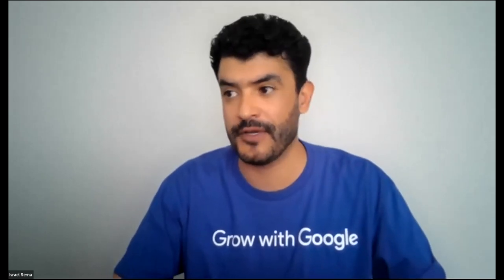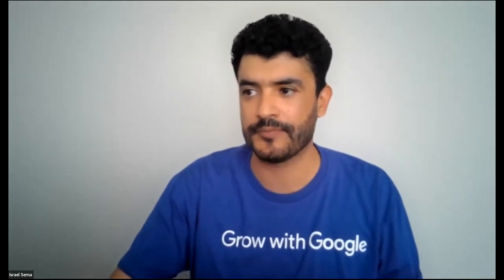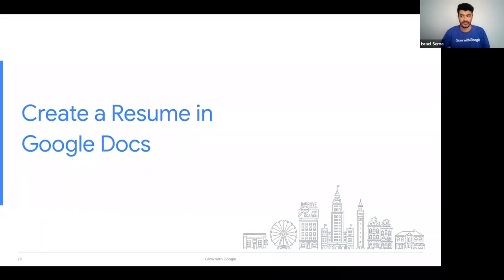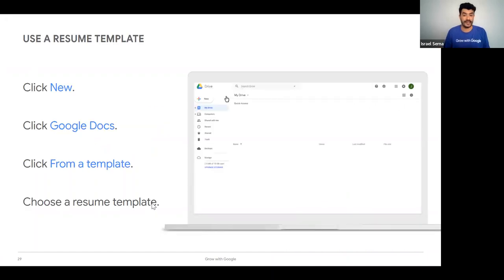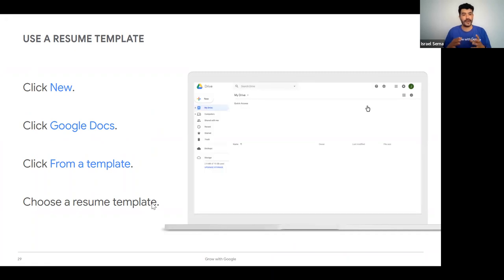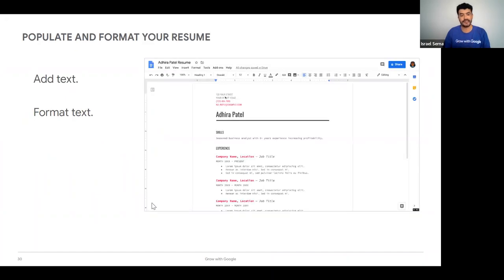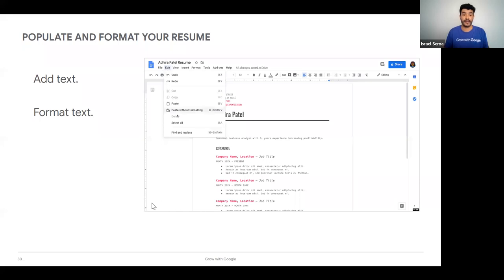It looks like some of you already have experience using this, which is great. Let's continue with the remaining portion of the presentation — we're going to now talk about resumes. Particularly, I'm going to talk about Google Docs, which is a tool Google offers. One of the things I find super helpful is that it provides templates so you don't have to start from scratch. When you access Google Docs, you'll find templates for all kinds of scenarios, including resumes.